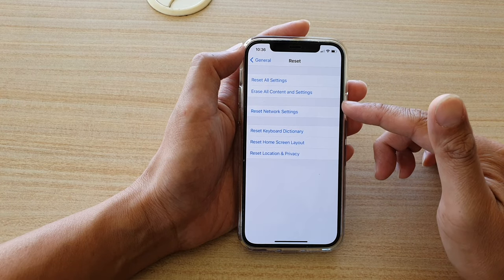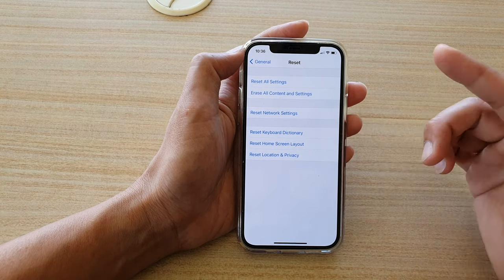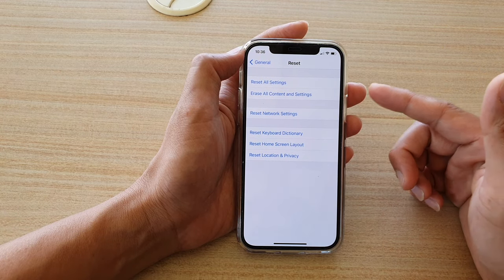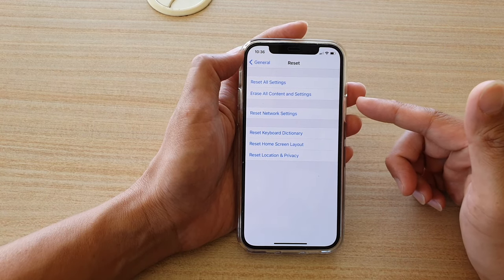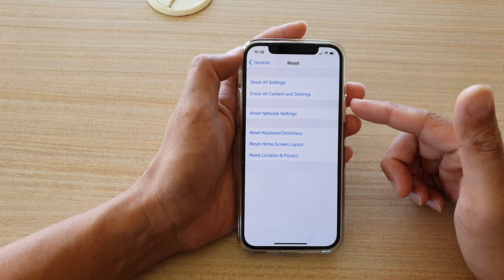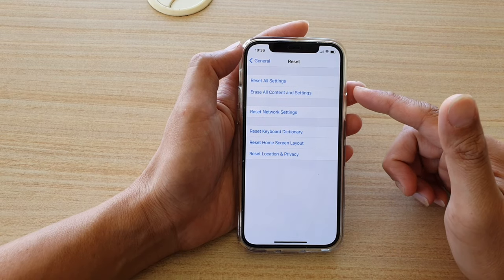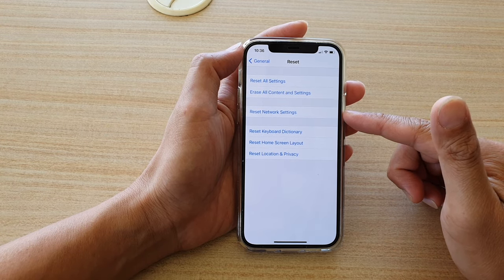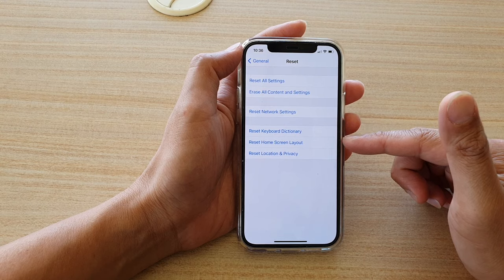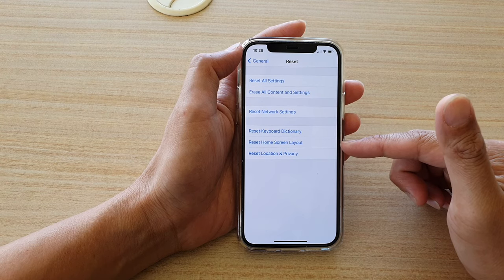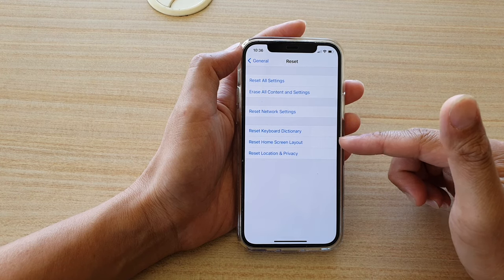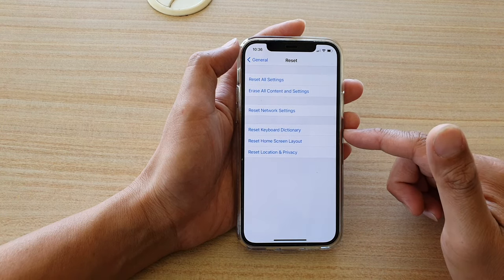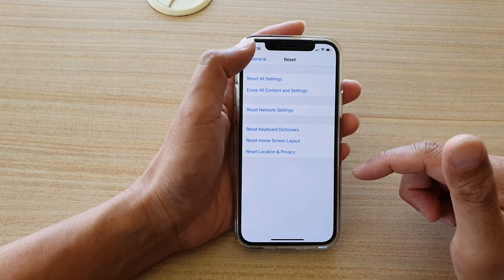Reset All Settings only resets things like your screen layout, your location and privacy, and network settings. It is not a major reset — you still have all your data such as contacts, photos, apps, and so on. The only things are you will need to put in your Wi-Fi password again and you may need to rearrange your home screen layout, but other than that it should be relatively easy.